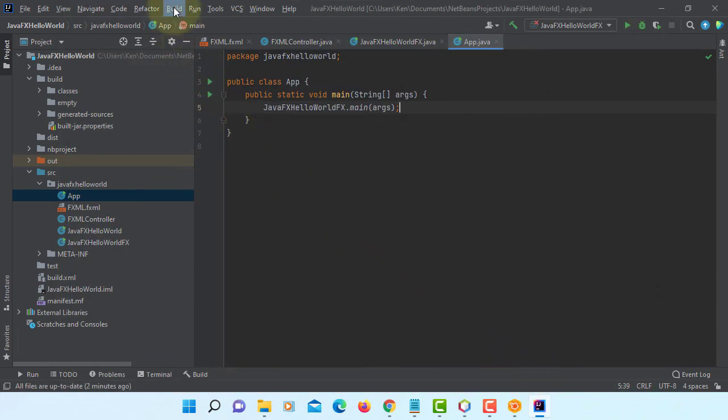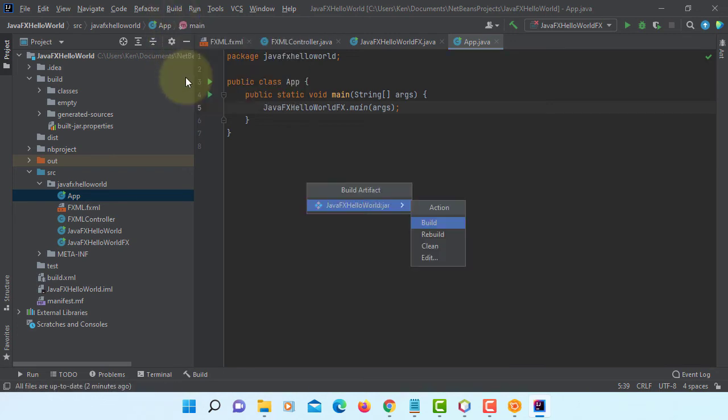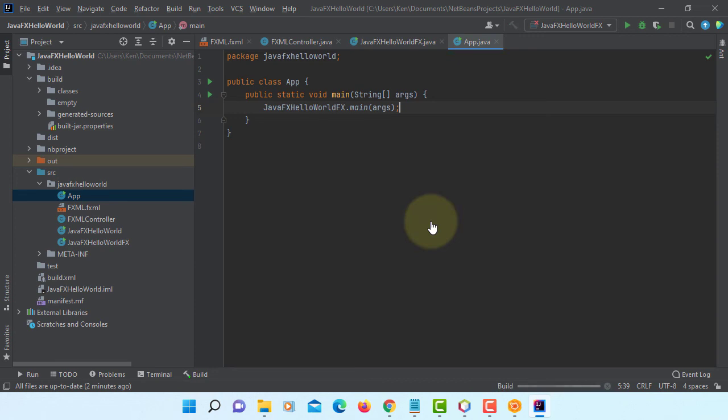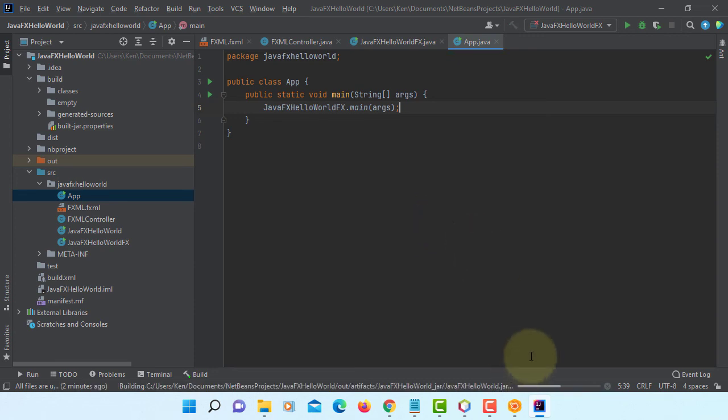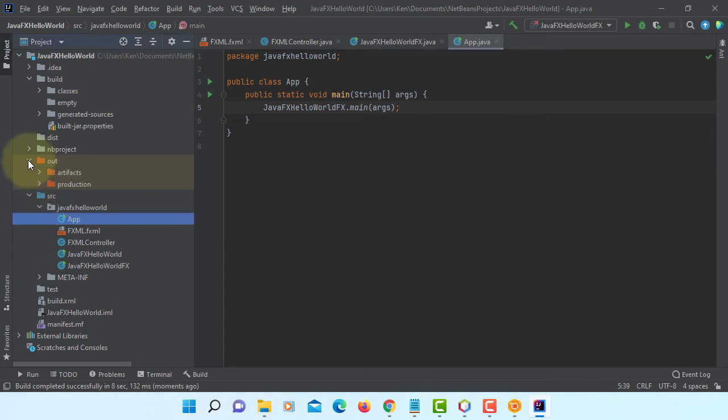Now we can build artifacts. Build. Successful.